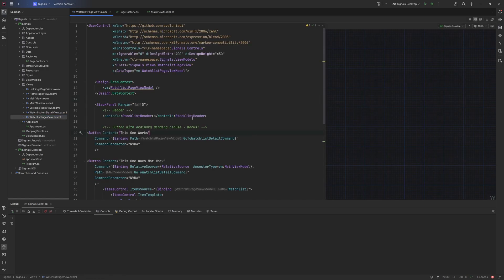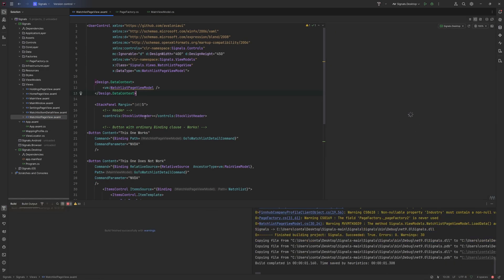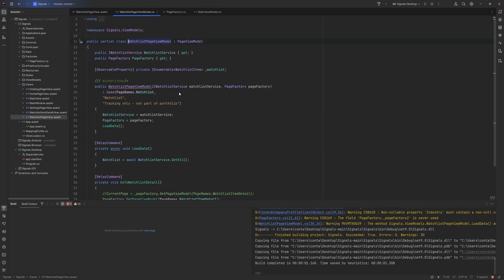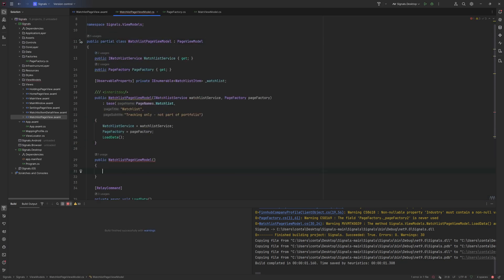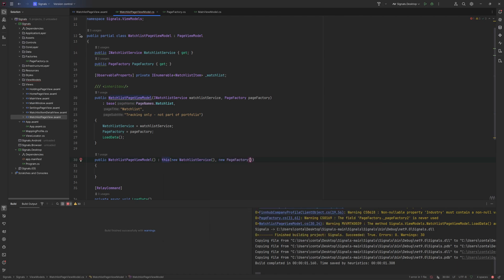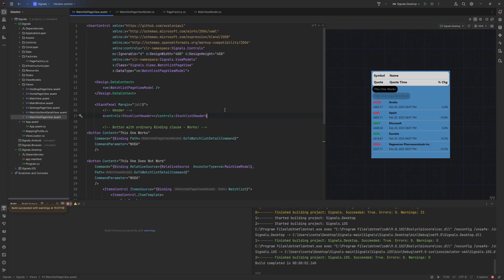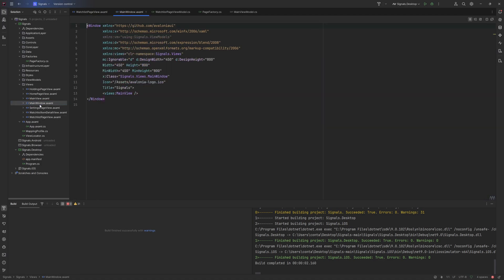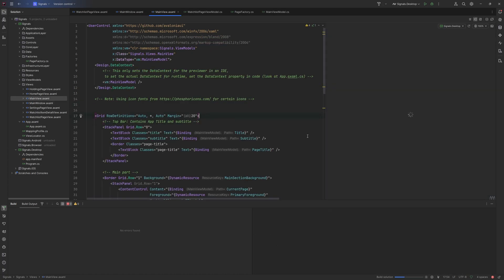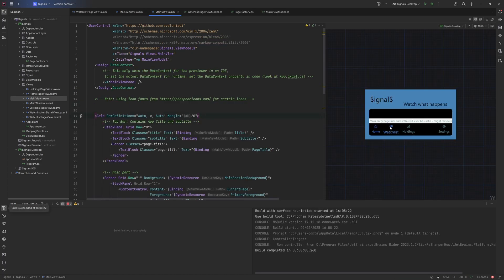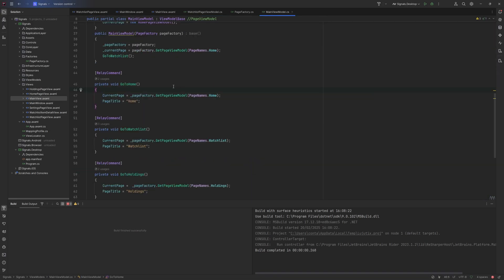Looking at the page here, there's no preview at the minute — that's probably because of no default constructor. Let's just make a default constructor for now so the UI will work in the designer. There we go — that will allow us to get some UI in the designer. Actually, we don't even need that; that page doesn't have the navigation in it — it'll be the main window. There we go — the main view, so we can see the navigation here.